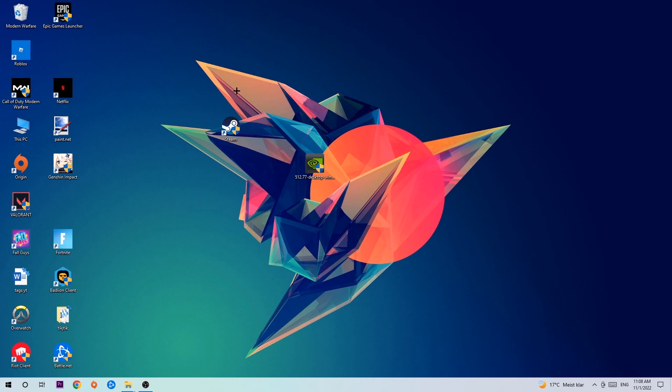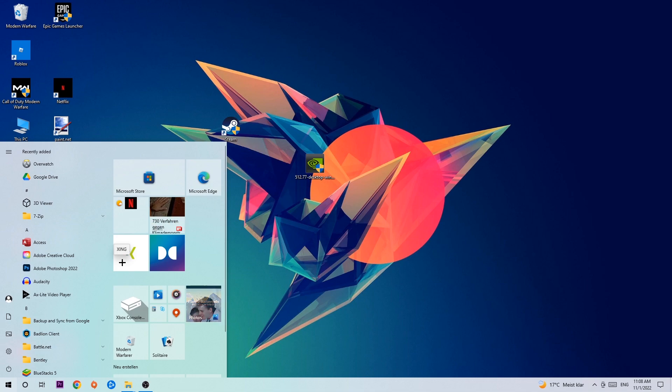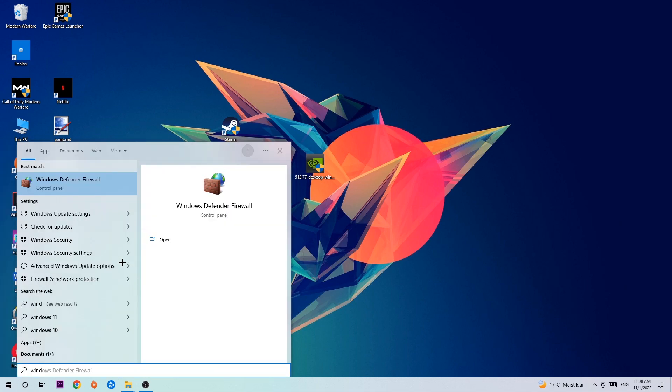The first step I would recommend doing is to navigate to the very bottom left corner of your screen, where you're going to left click your Windows symbol and use the Windows search function to find Windows Defender Firewall. Type it in and once it pops up, click Windows Defender Firewall or simply hit enter.